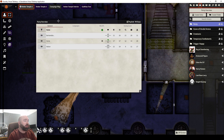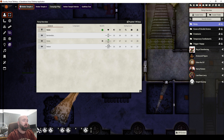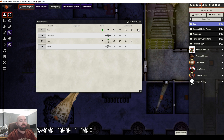When we look at what it shows, it shows our party members, an indicator for if anybody currently has inspiration, what their current HP is, AC, passive perception, passive investigation, passive insight, and passive stealth.